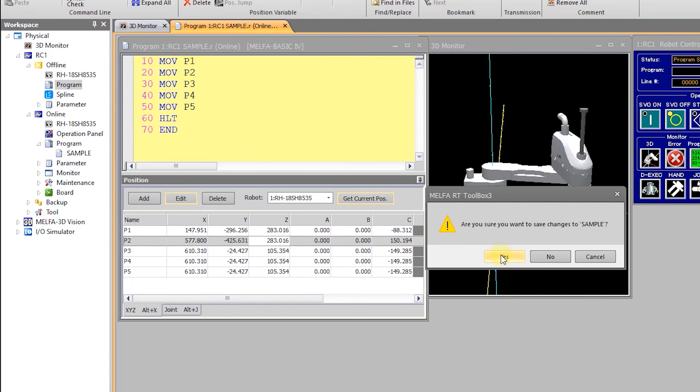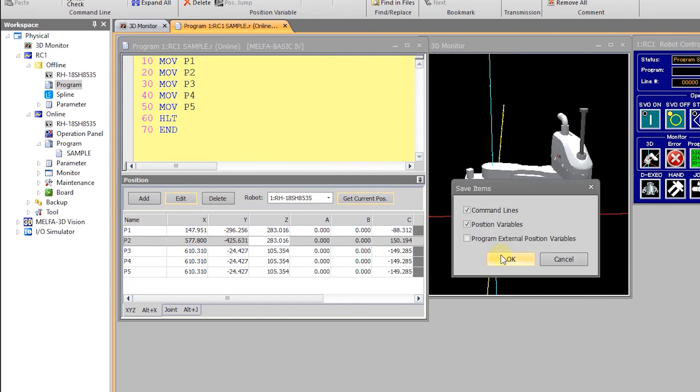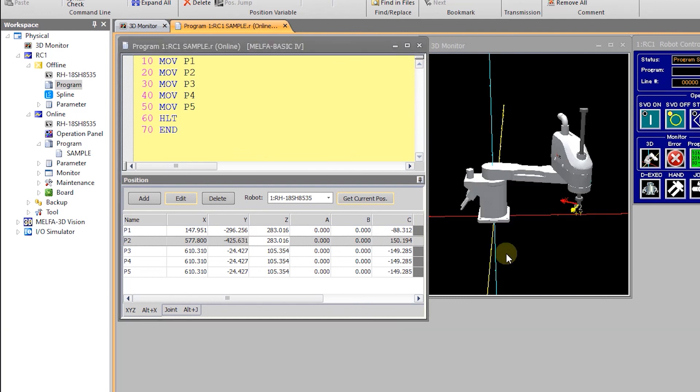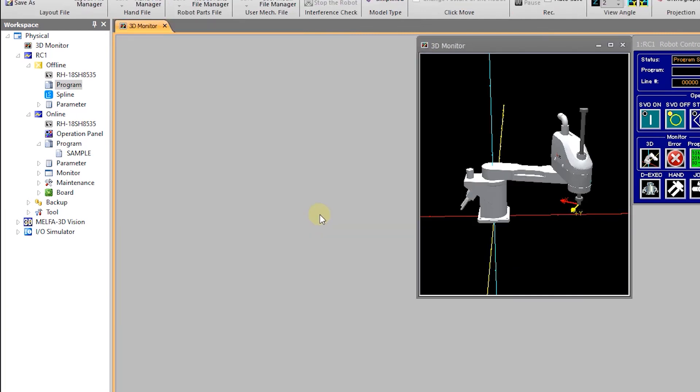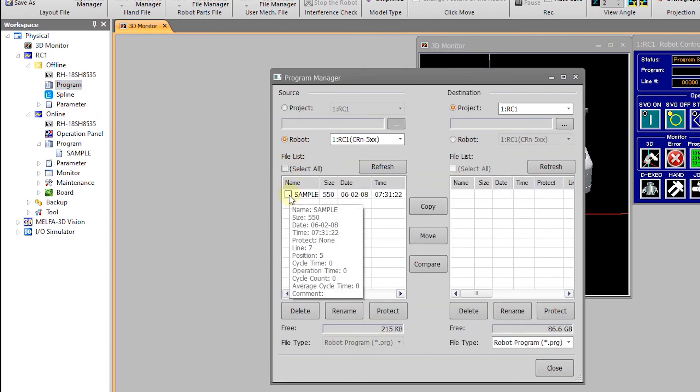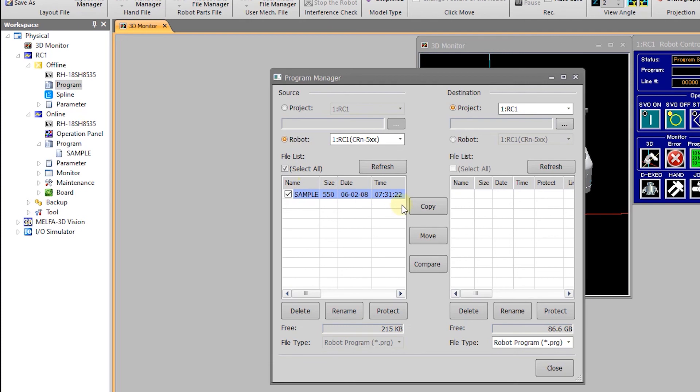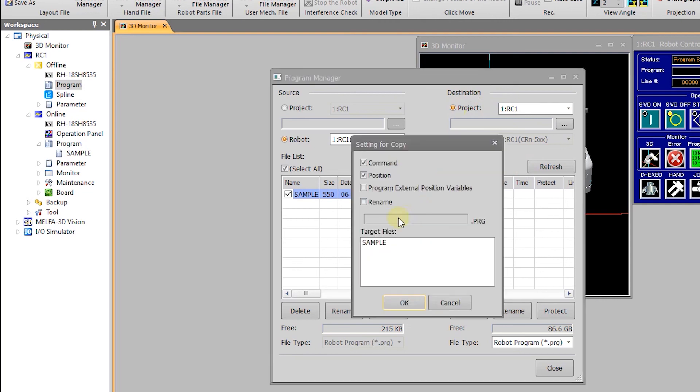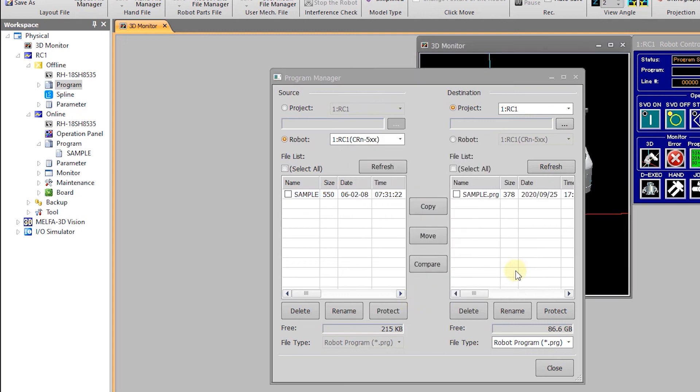But if we save and close the program we can then perform the copy by ensuring that our source and destinations are correct. And as you can see the program now exists in both places.